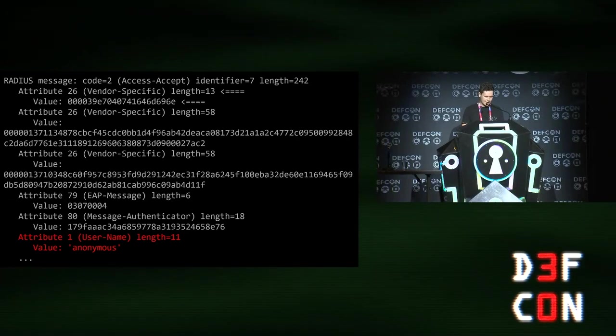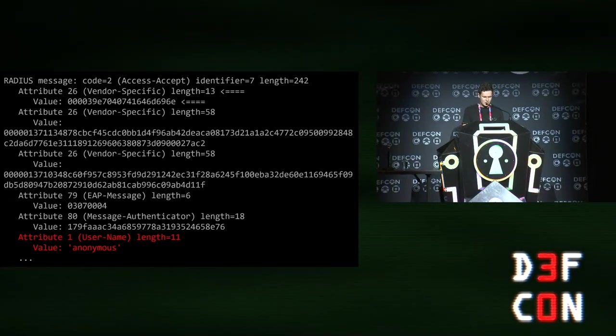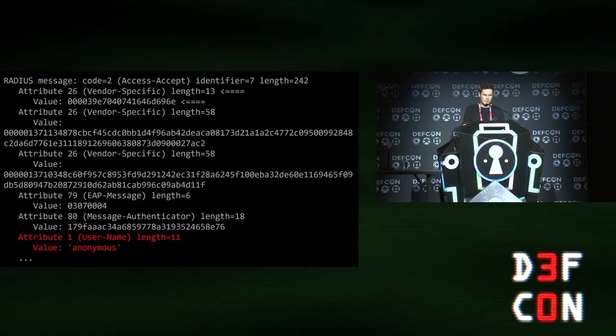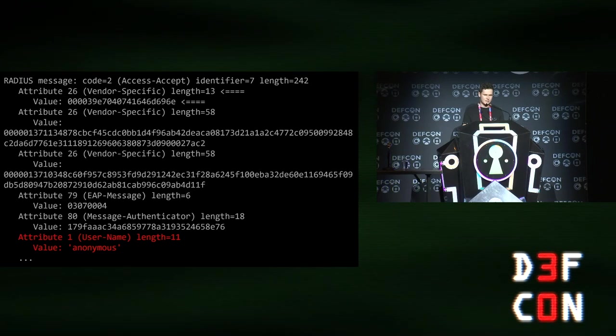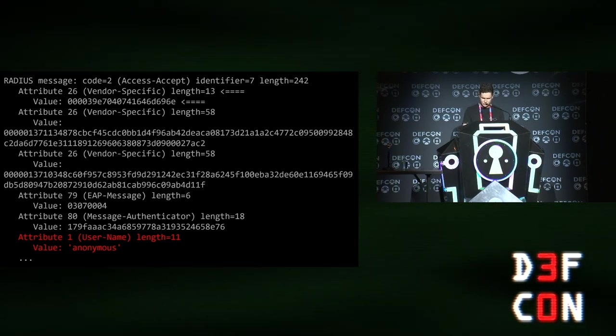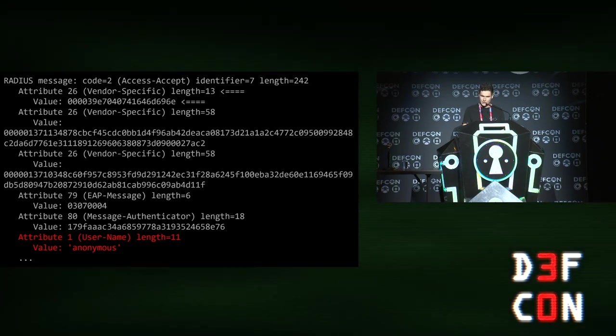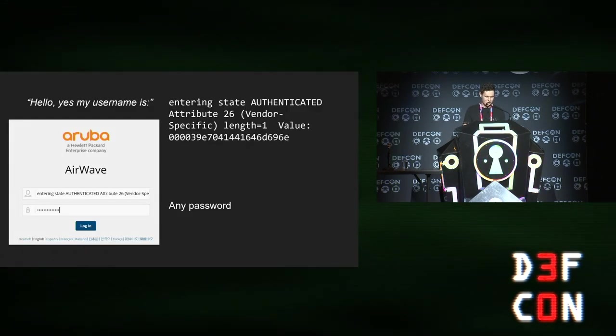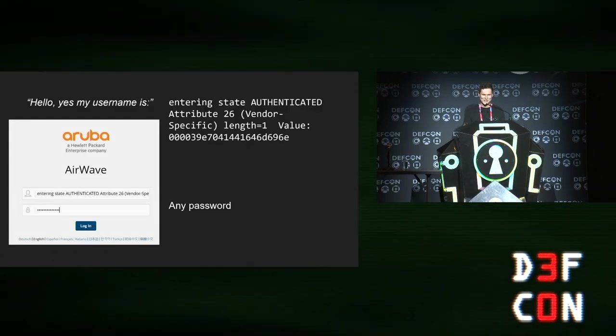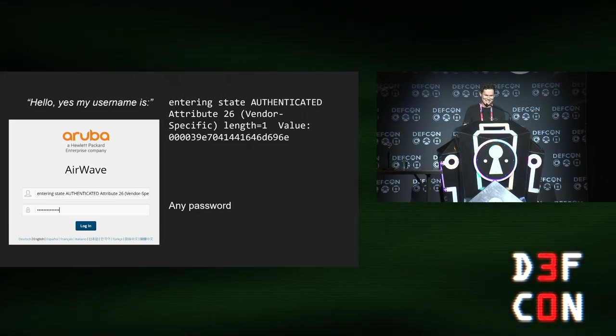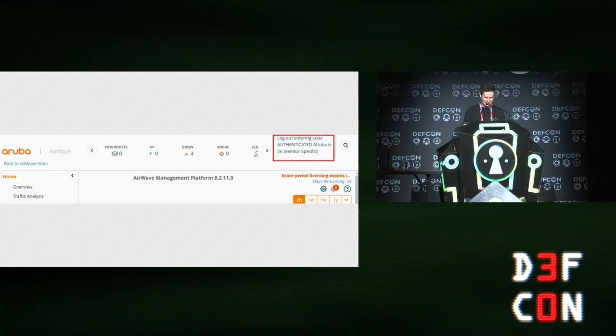What that does is basically just regexes the output of EAPOL test and looks for the string entering state authenticated and then some other stuff, letting it know what the user's privilege levels are. What does the output of EAPOL test actually look like? Well, it's a testing binary, so it's quite verbose. And crucially, the username is output, regardless of whether the authentication was successful or not. So because it's just regexing for entering state authenticated, what we can do is say, hello, yes, my username is entering state authenticated, set any password, and get logged in as that user.